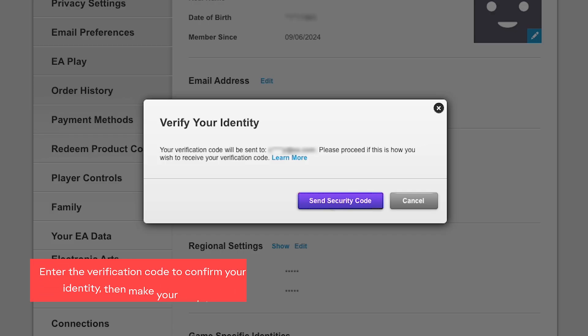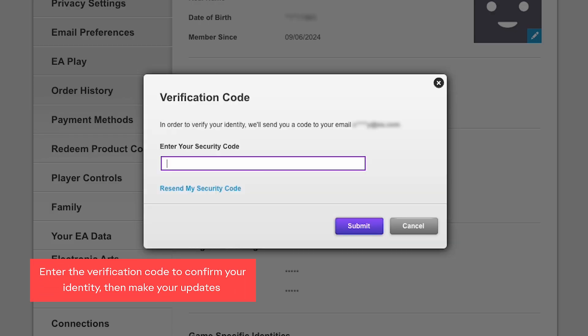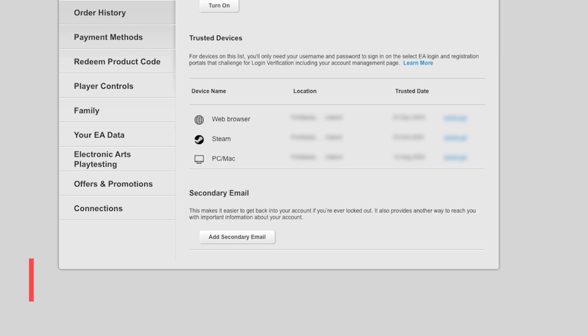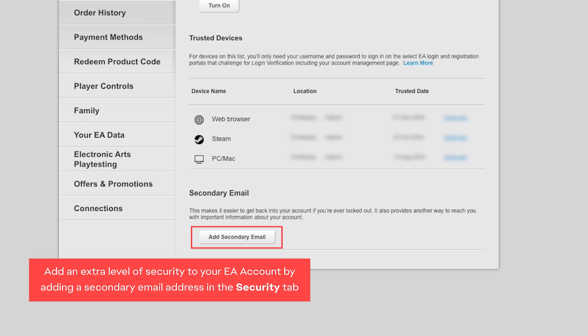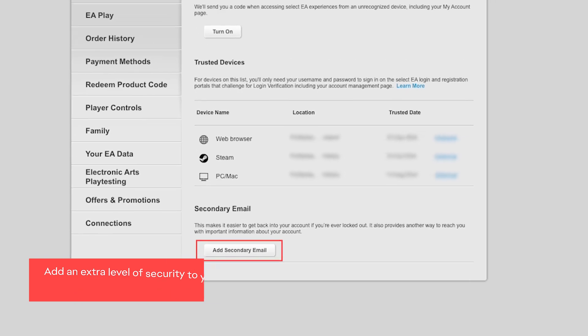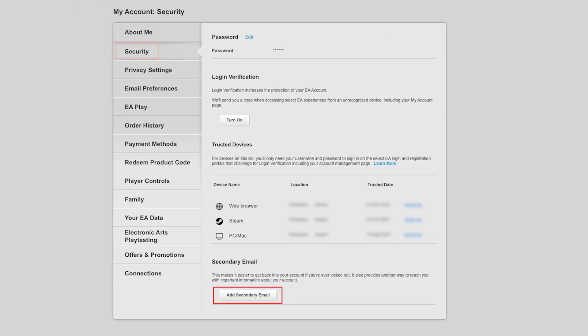Enter the verification code to confirm your identity, then make your updates. You can also add another level of security to your EA account by adding a secondary email address from the Security tab.